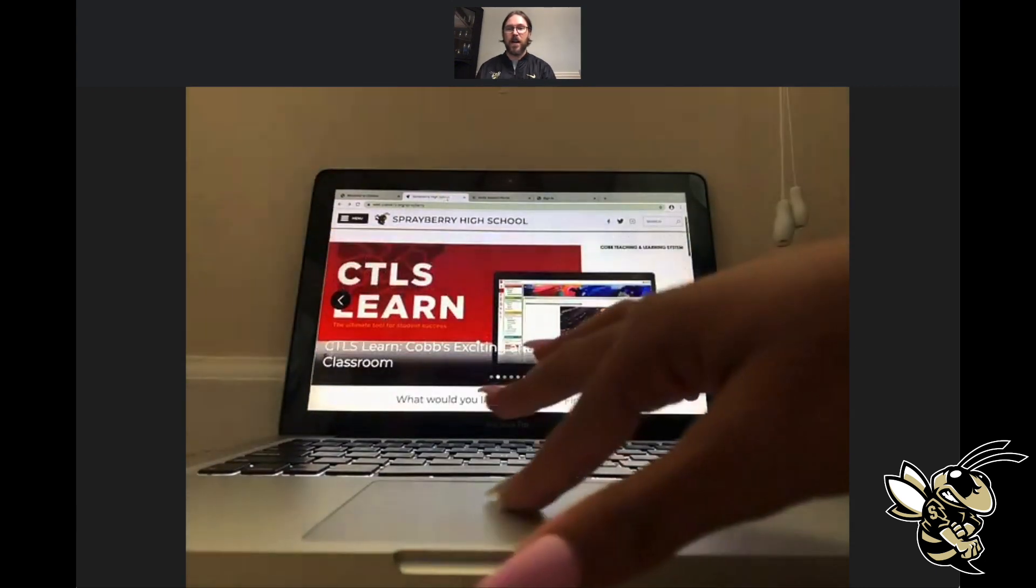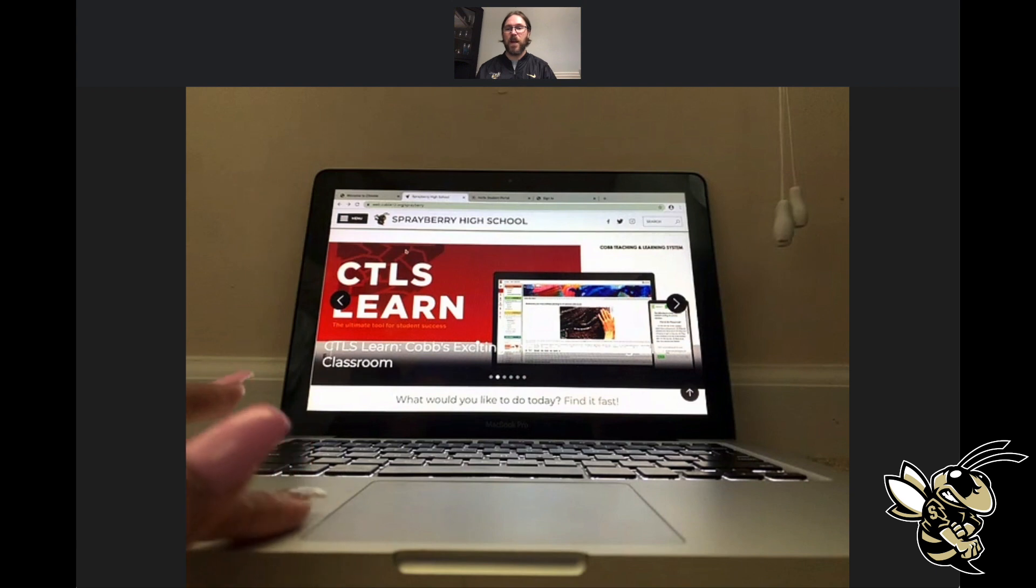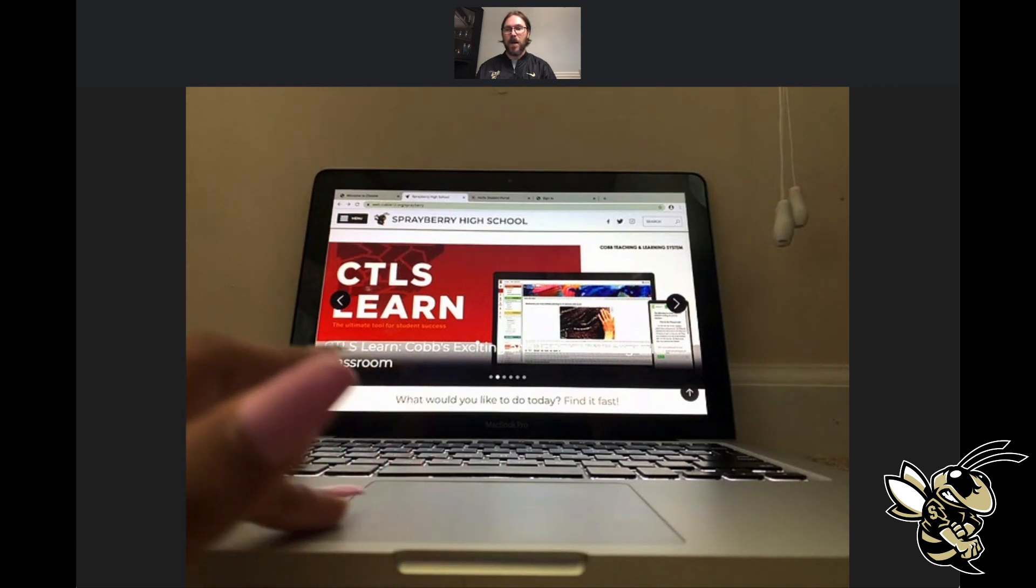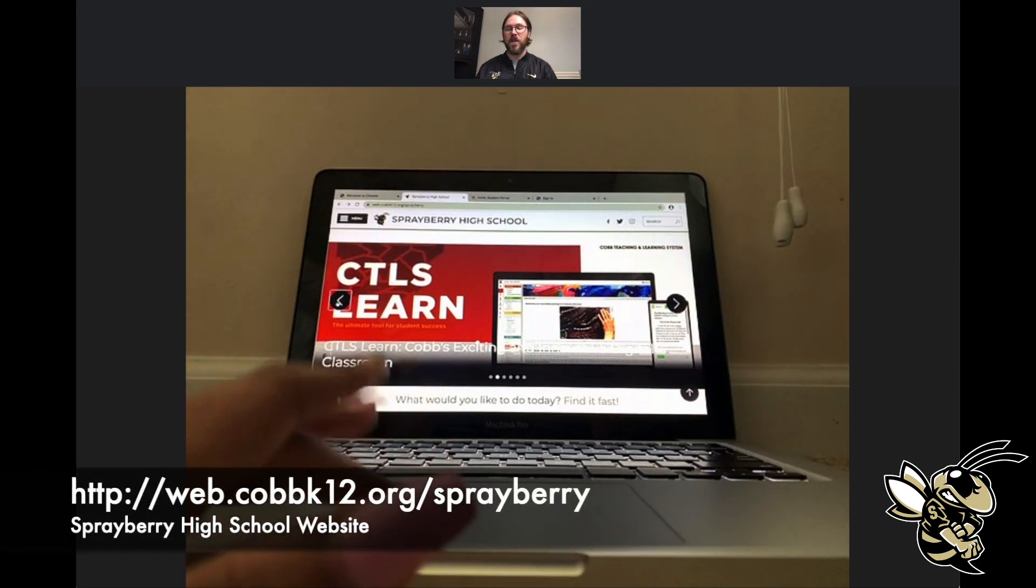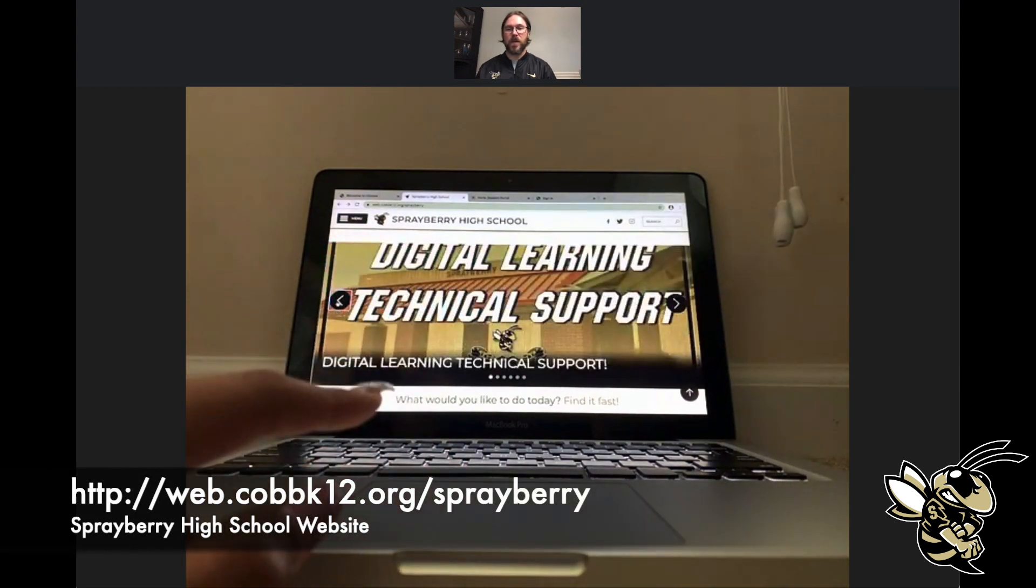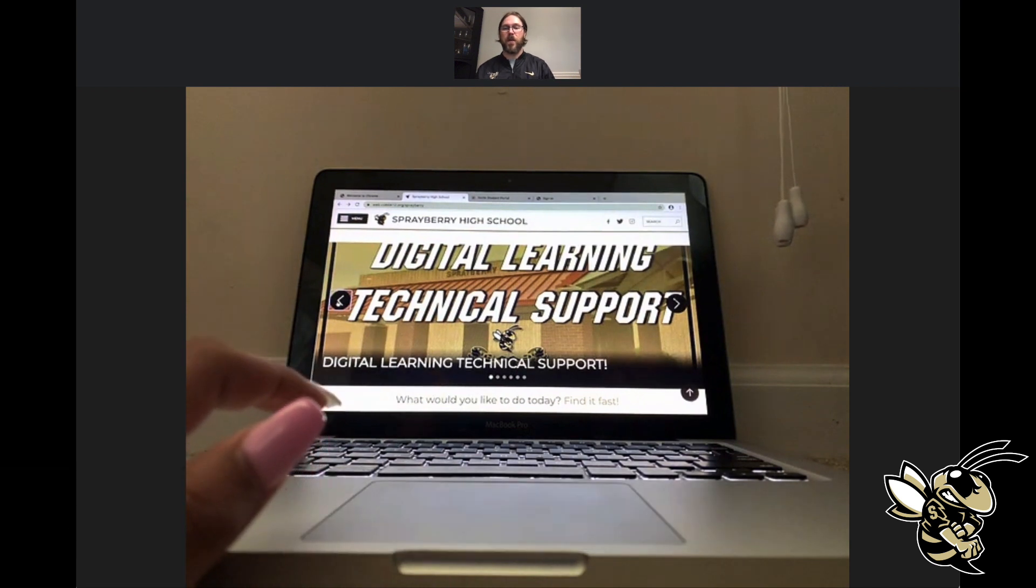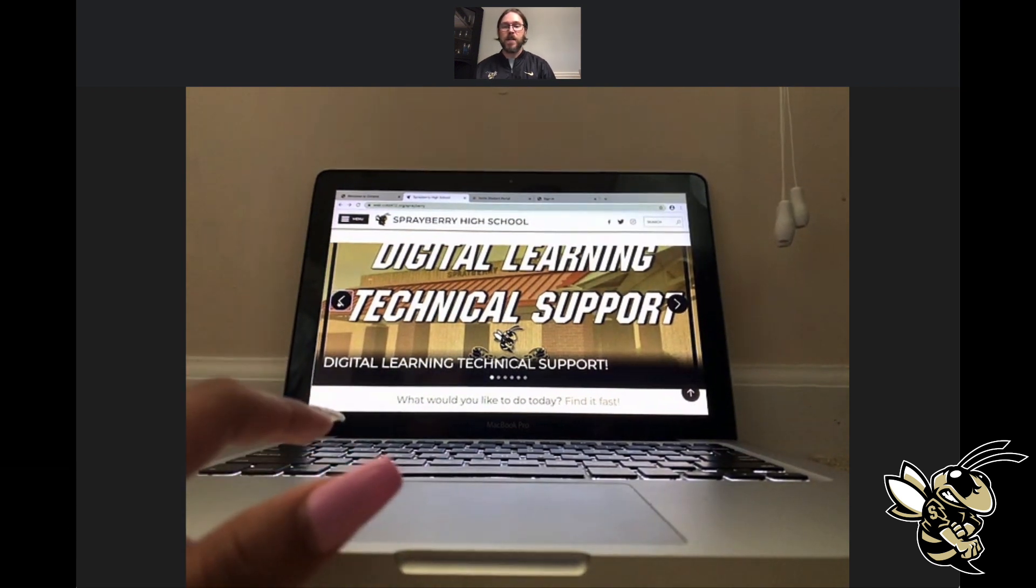We're going to start on the Sprayberry website. If you're not sure how to get to the Sprayberry website, I'm going to put the link below. It should be popping up right about now, or you can just do a quick Google search.